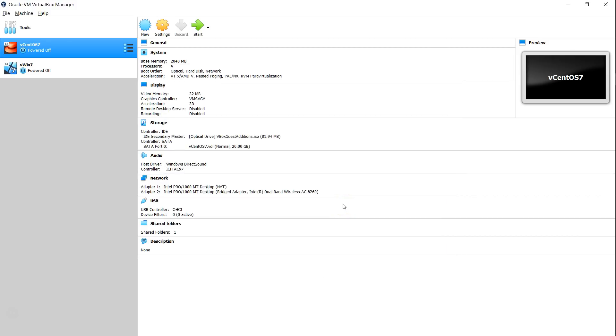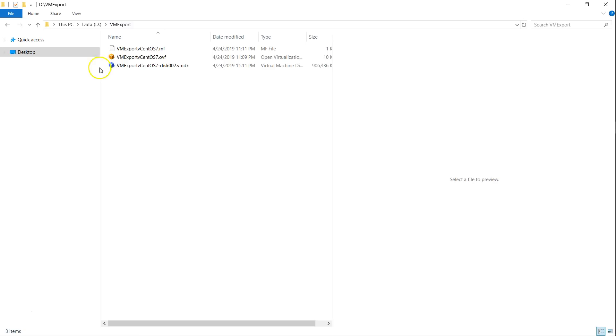Now, the VM export is completed. Let us go ahead and check the folder. What are all the files that are created? Here you can see there are three files created. We are particularly interested in this file and we are going to upload this file into an S3 bucket.